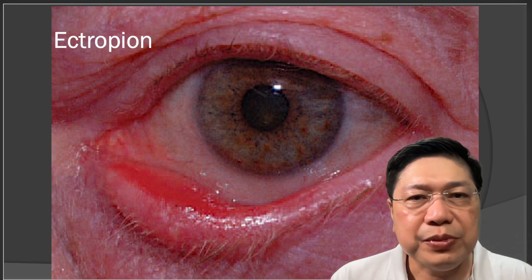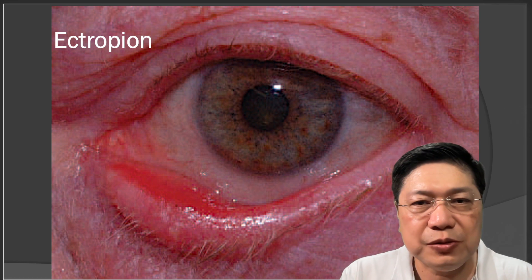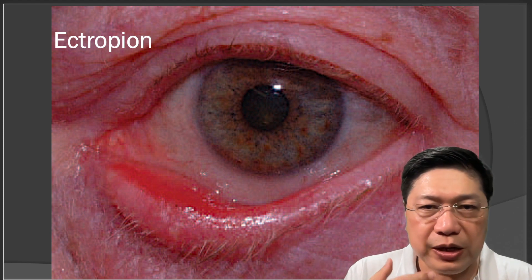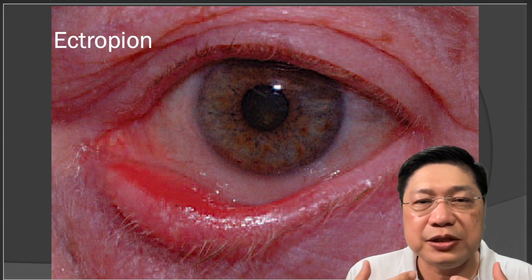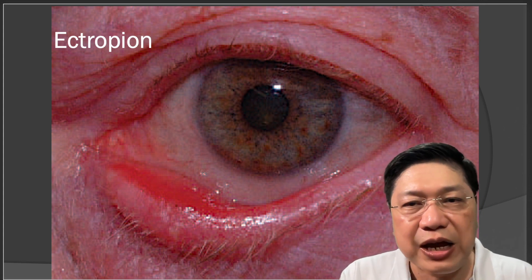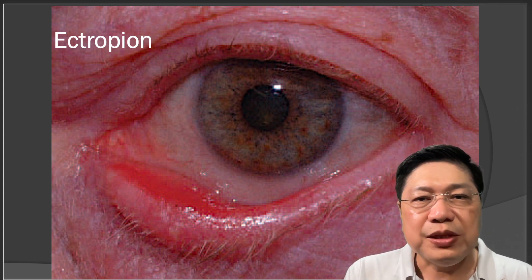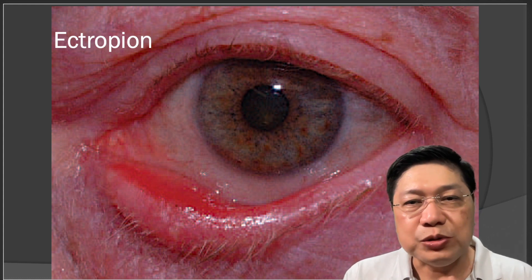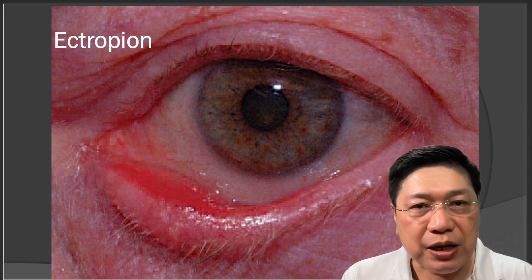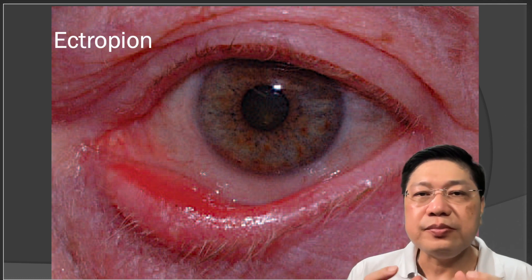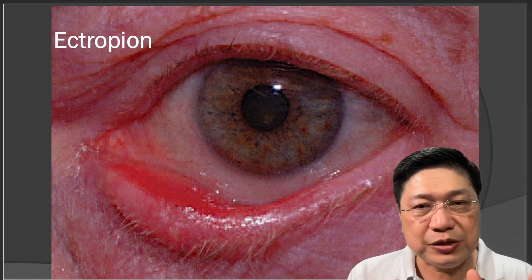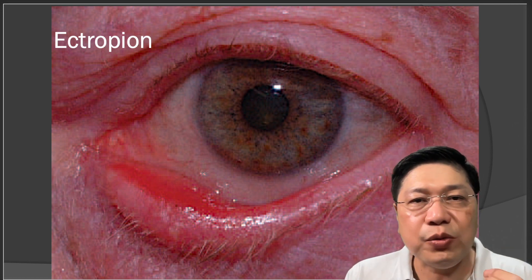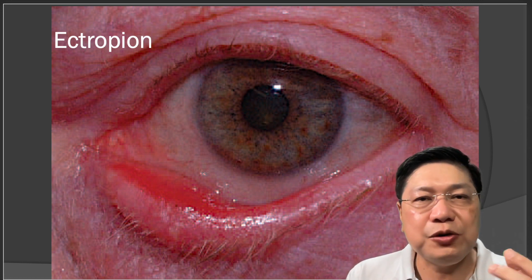Ectropion means the eyelids are turned outwards. Unlike entropion where the eyelids are oriented inwards, in ectropion the eyelids are oriented outwards. The eyelashes are not scratching the eyeball; however, the eyeball itself is now very dry and exposed. Even if the patient tries to close the eyes, they will not close properly. The dryness will cause blurring of vision, and it could eventually dry up so much that it permanently damages the eye and the patient's vision.